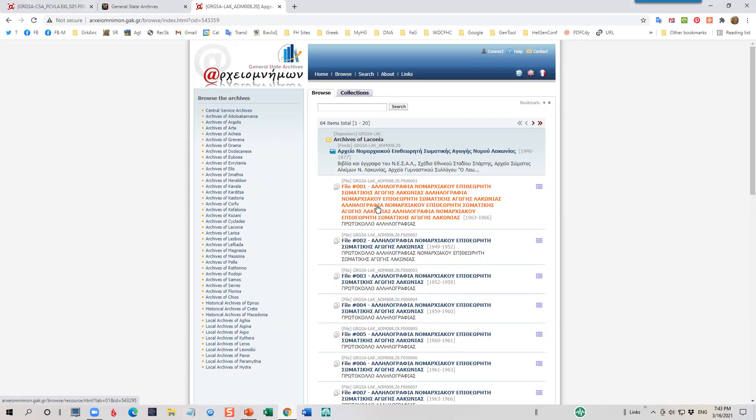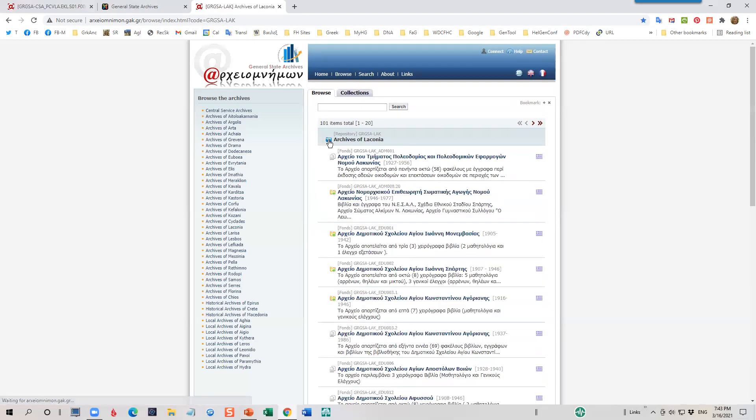Let's go back to the main page and try a different collection. So I'm going to click on this little yellow icon, which returns me back to the main page for the Archives of Laconia.